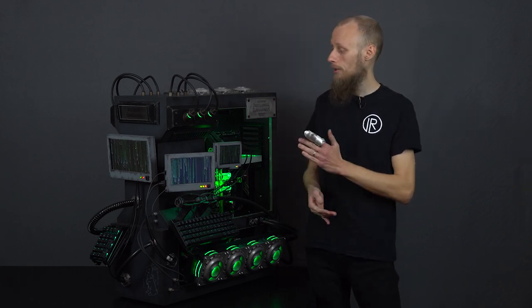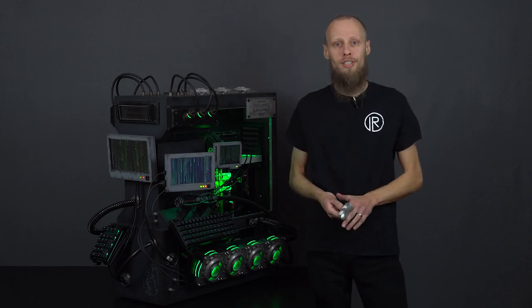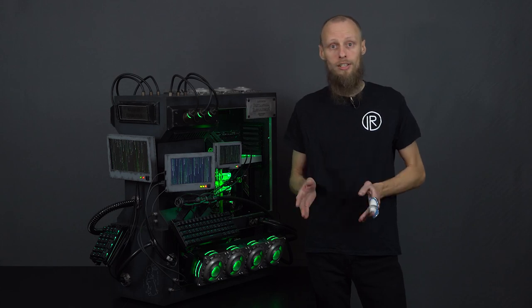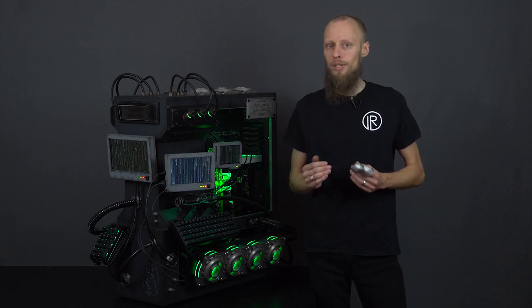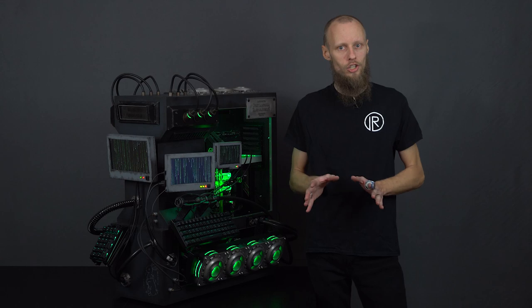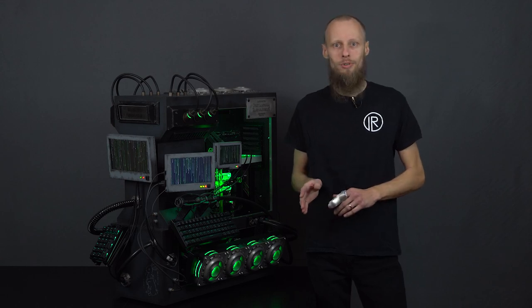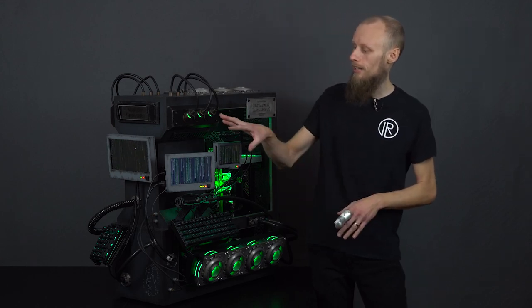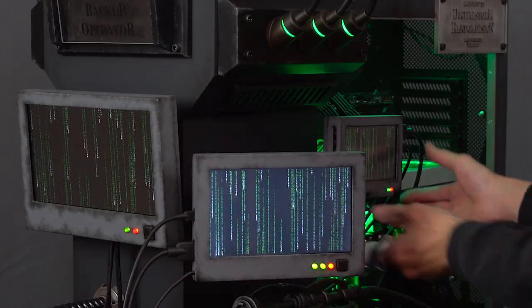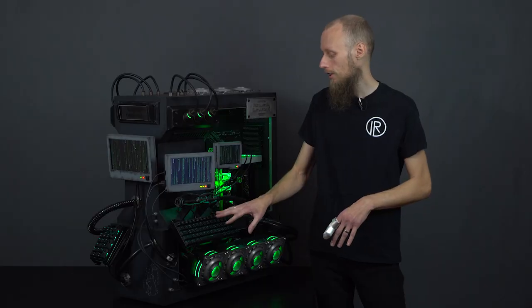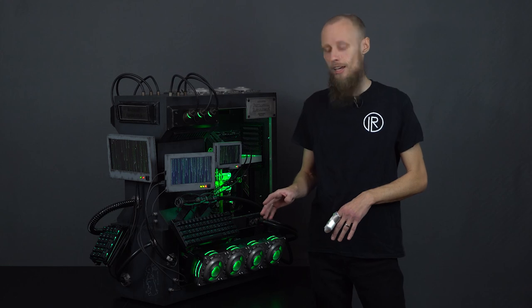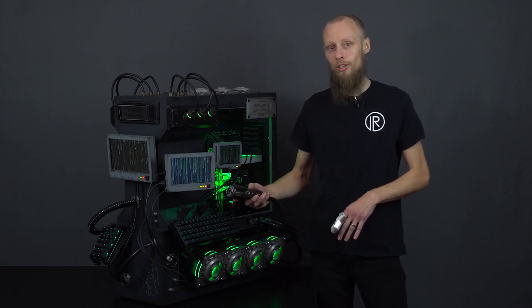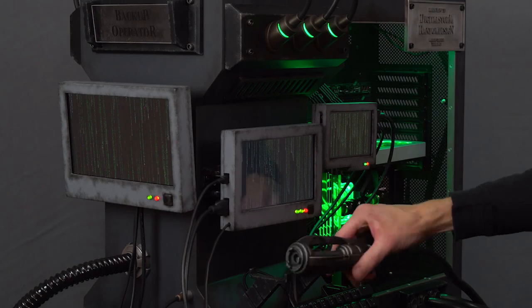Our aim with the backup operator was to fit the interior design of the Nebuchadnezzar and create a piece of equipment that could actually exist on that ship. We incorporated different designs like the monitors with the digital rain, the keyboard to hack into the matrix, and of course the data probe to jack into the matrix.